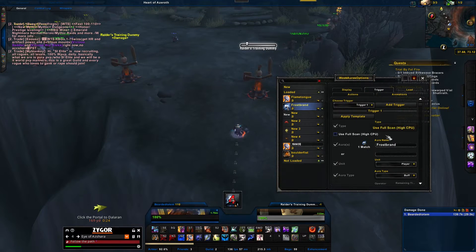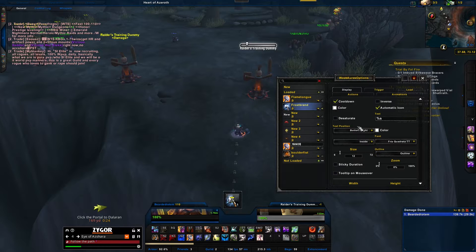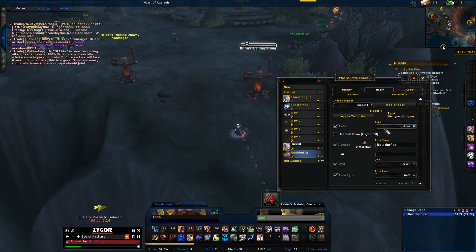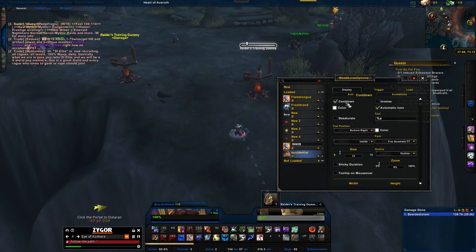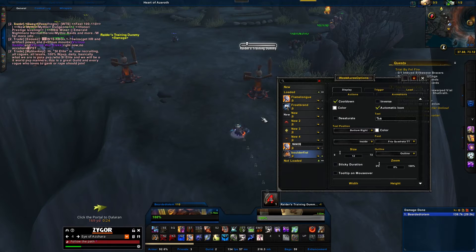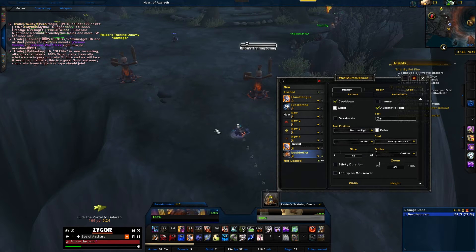For Frostbrand: go to Trigger, type in Frostbrand, go to Display, click Cooldown. Same thing with Boulderfist: go to Trigger, type in Boulderfist, go to Display, click Cooldown.